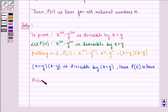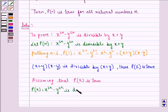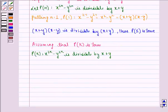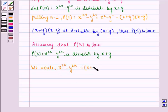Now assuming that P(k) is true. P(k) becomes: x raised to power 2k minus y raised to power 2k is divisible by x plus y. We write that x raised to power 2k minus y raised to power 2k is equal to (x plus y) multiplied by d, where d belongs to the natural numbers, and this becomes equation 1.